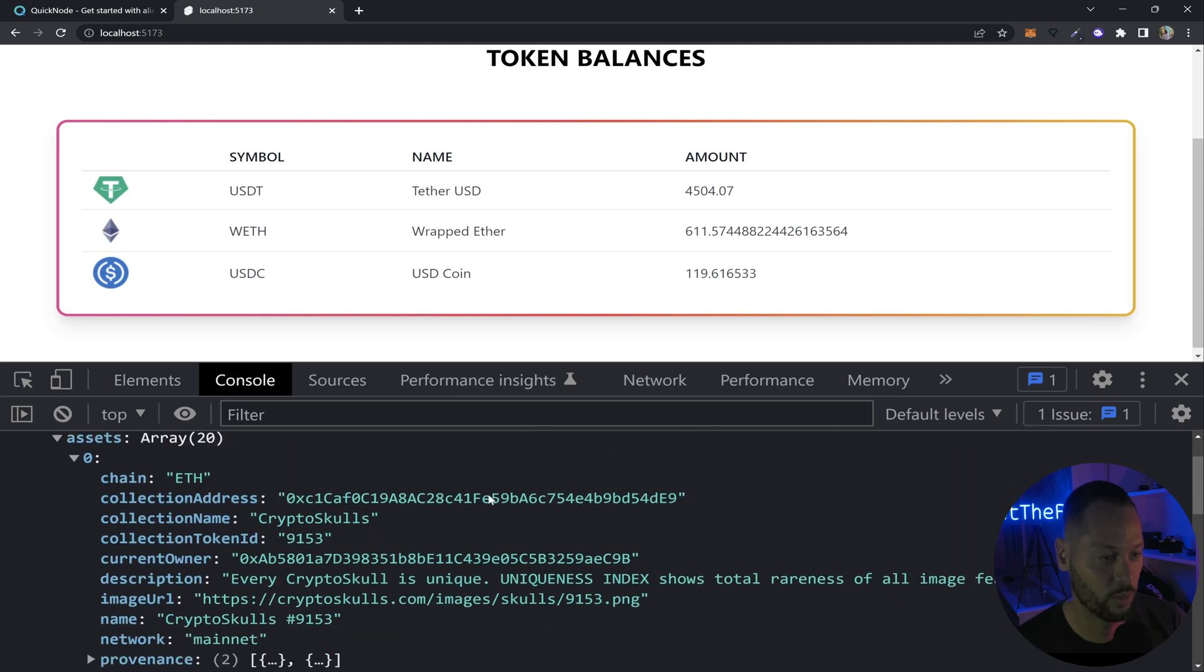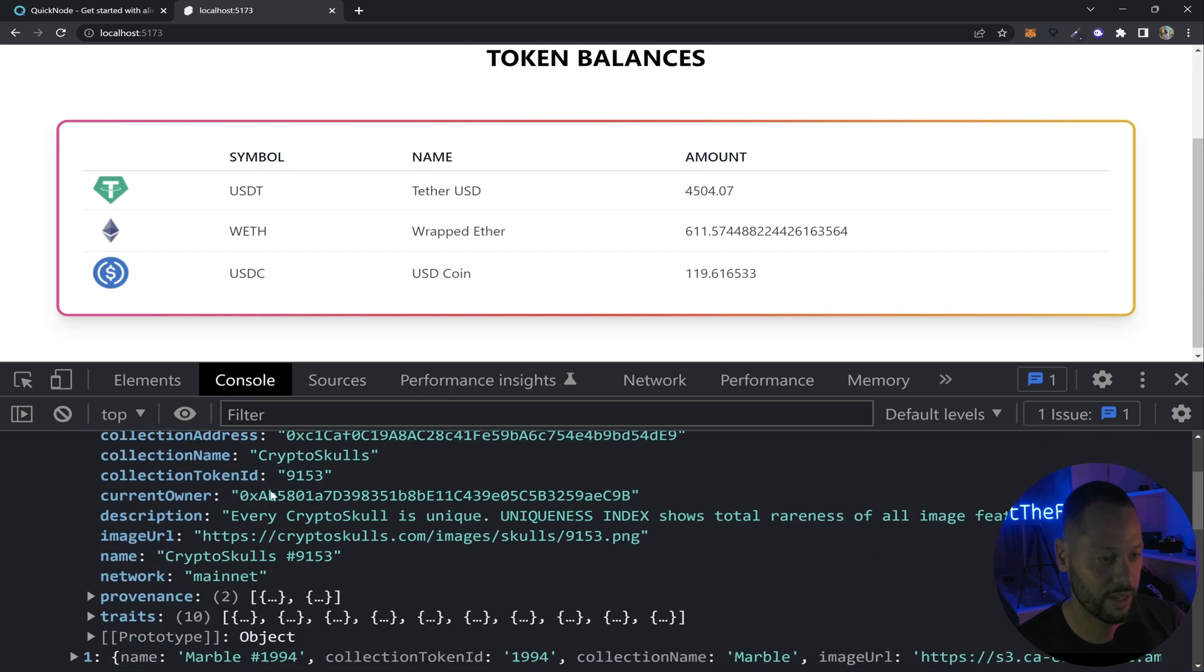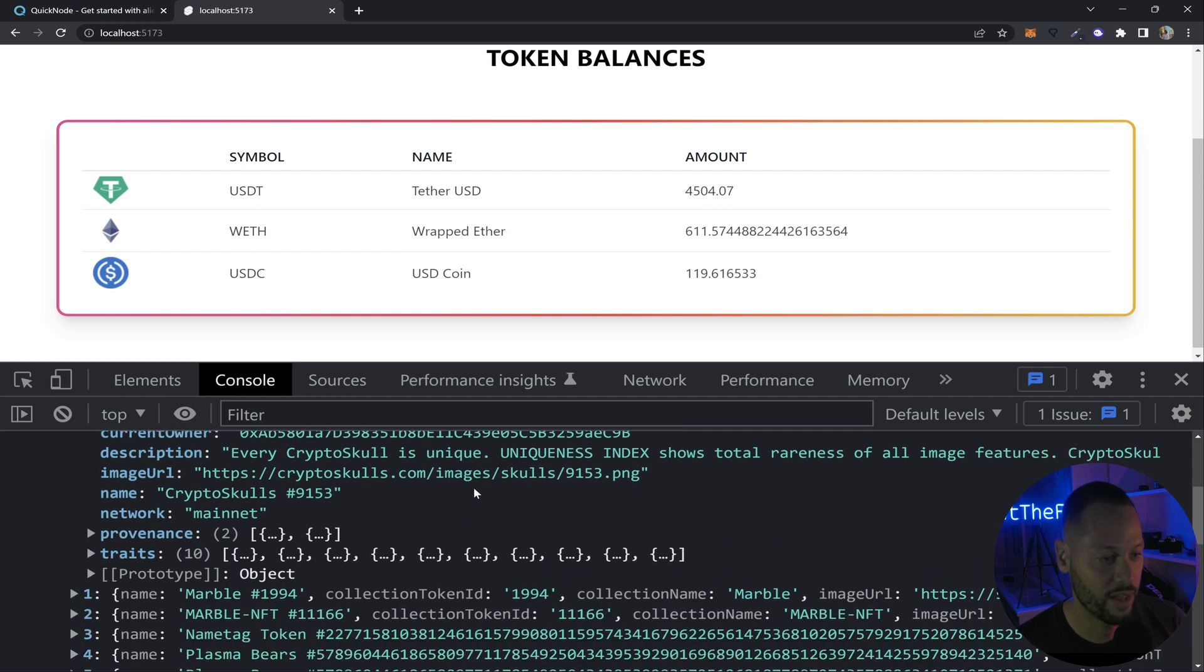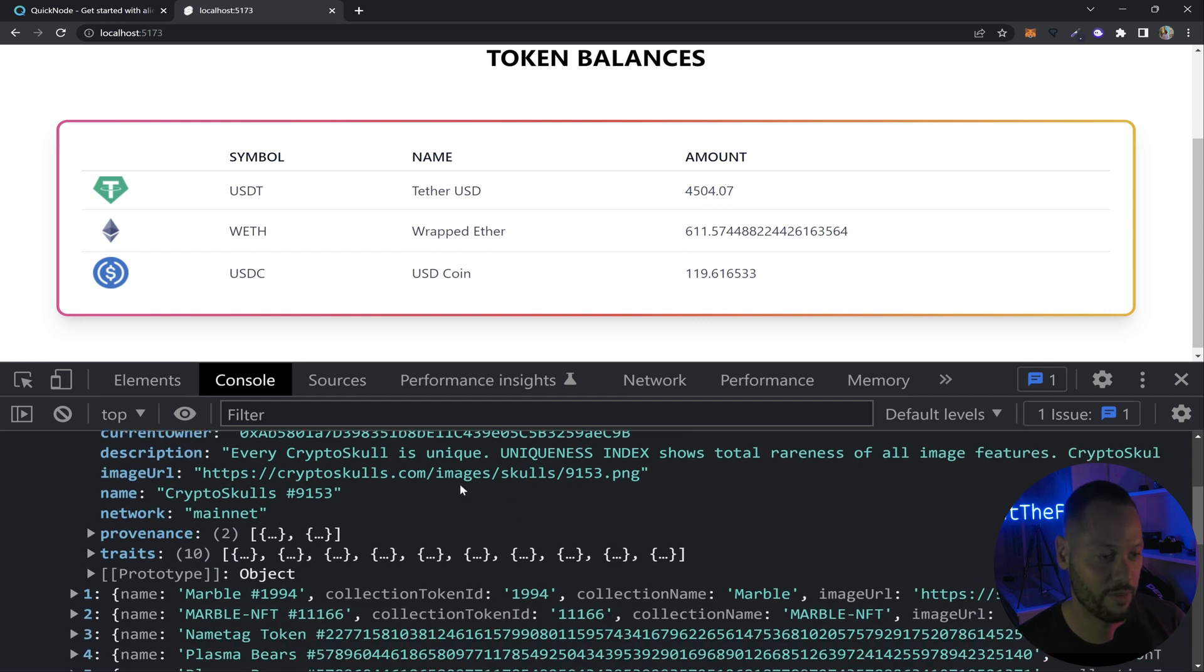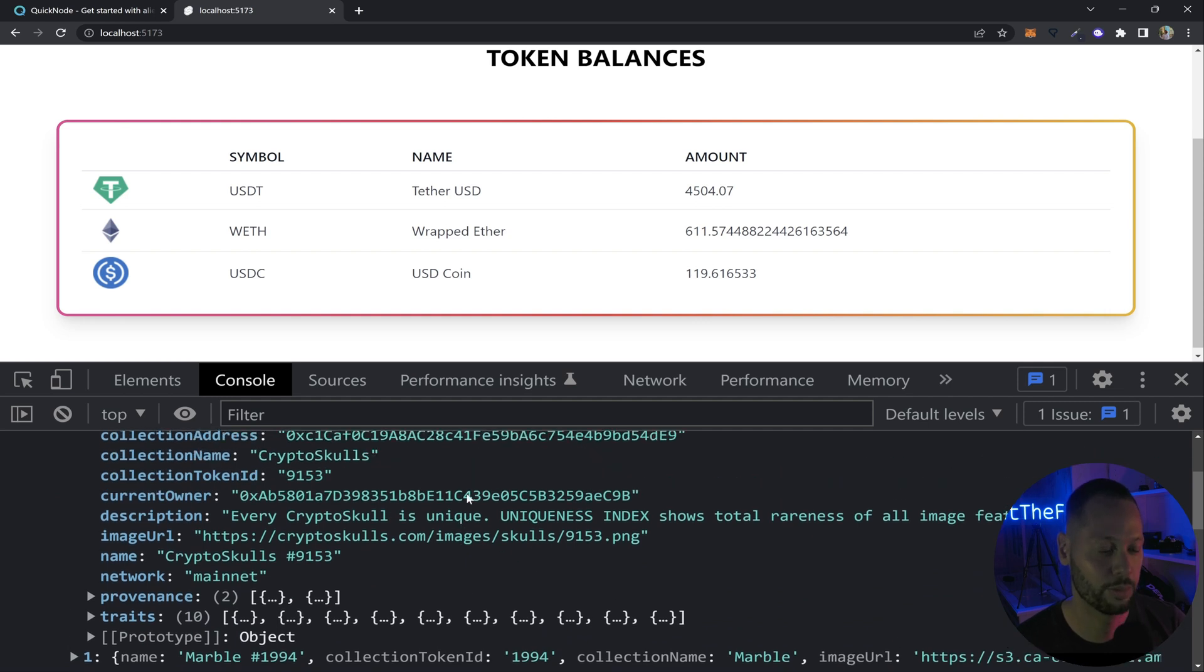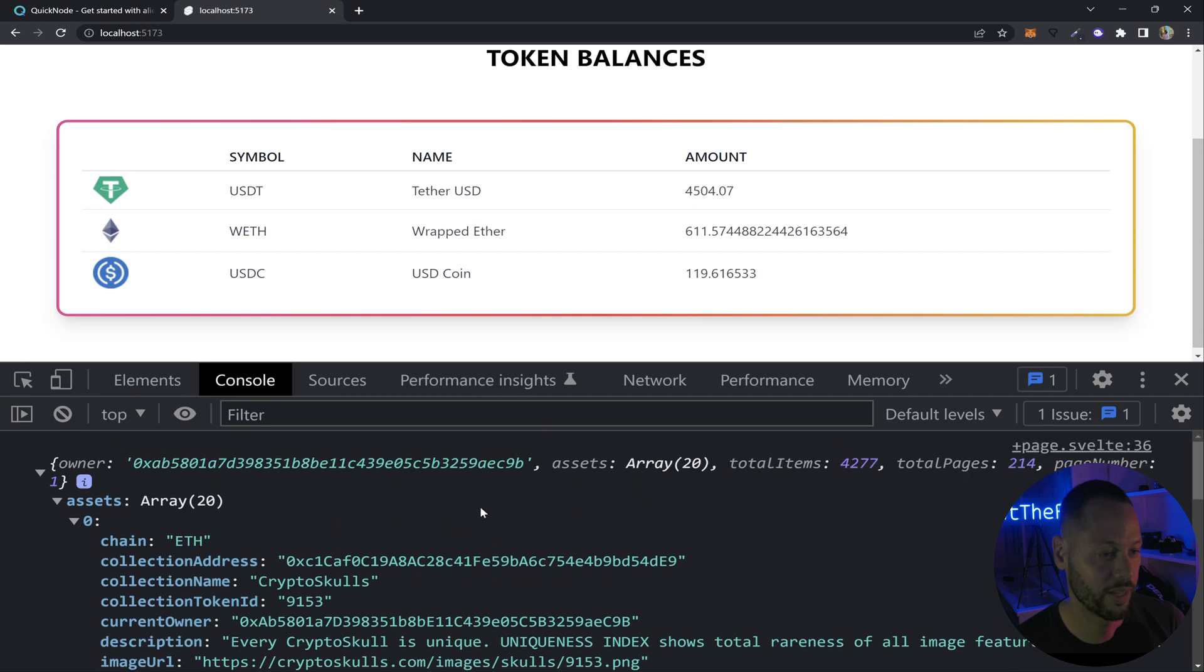Each NFT is populated with its collection name, its ID, the contract address, description, image URL, and everything else you would probably need to display it nicely in a UI.